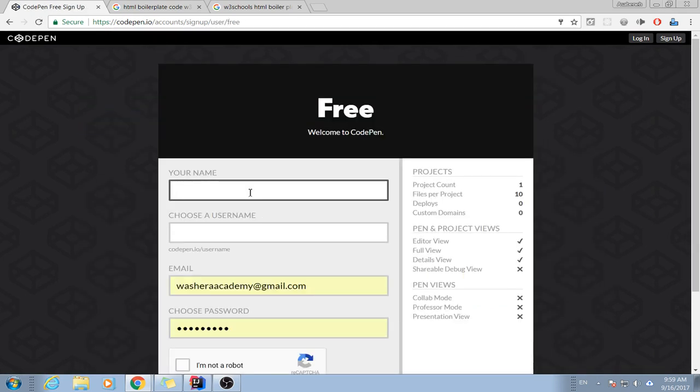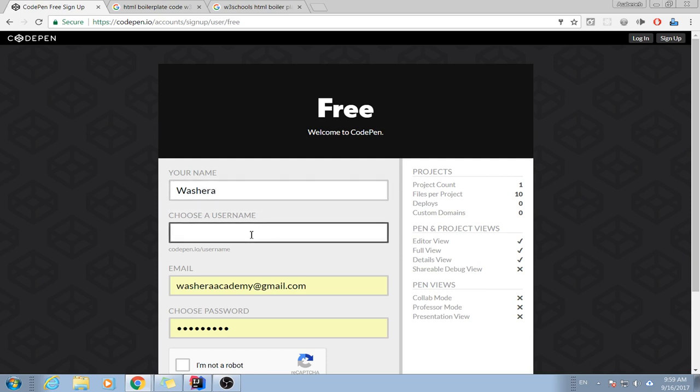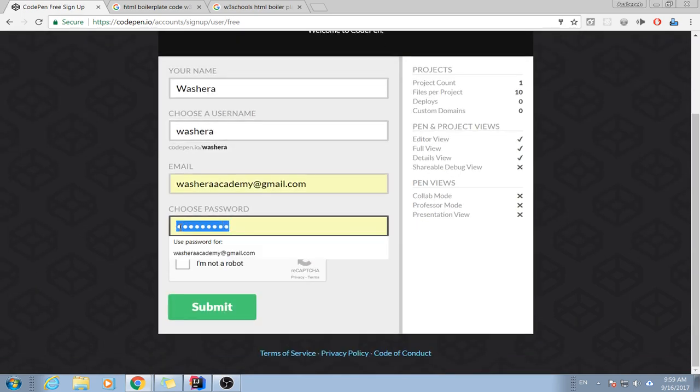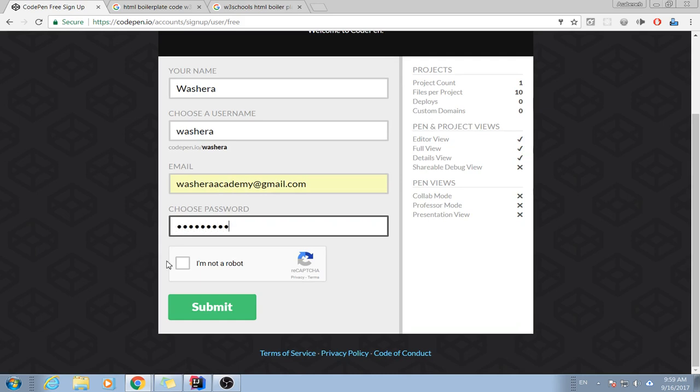My name is Washara, and I like to be called Washara, doesn't matter. And you don't have to know my password, right. And I click over here.